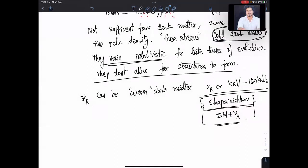Is this ν_R able to solve the problem of structure formation? Can this newer transform solve the problem of structure?